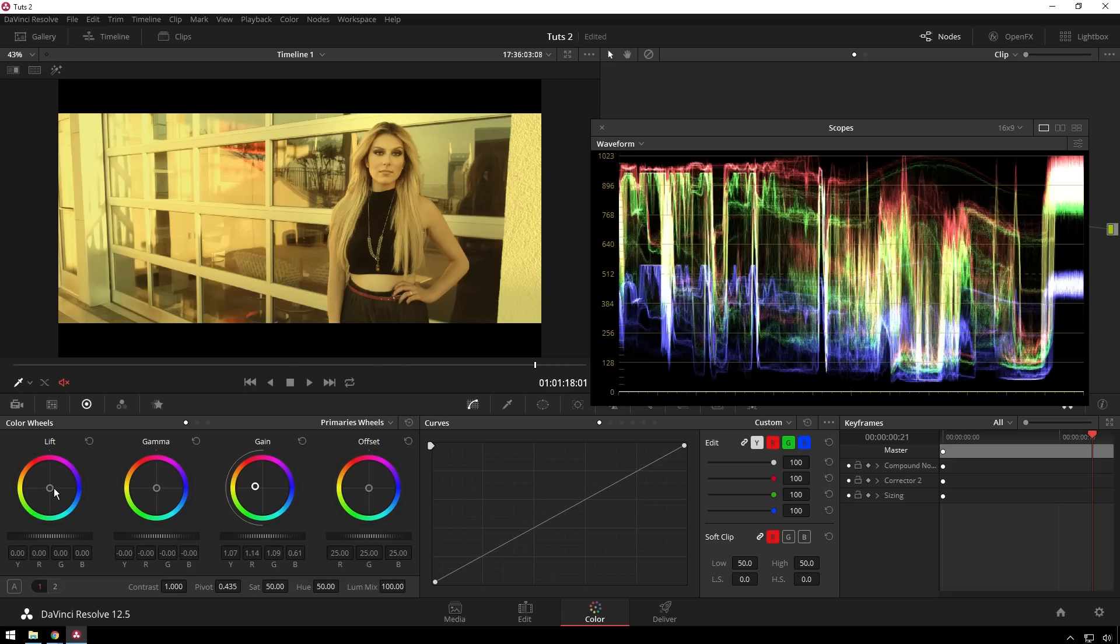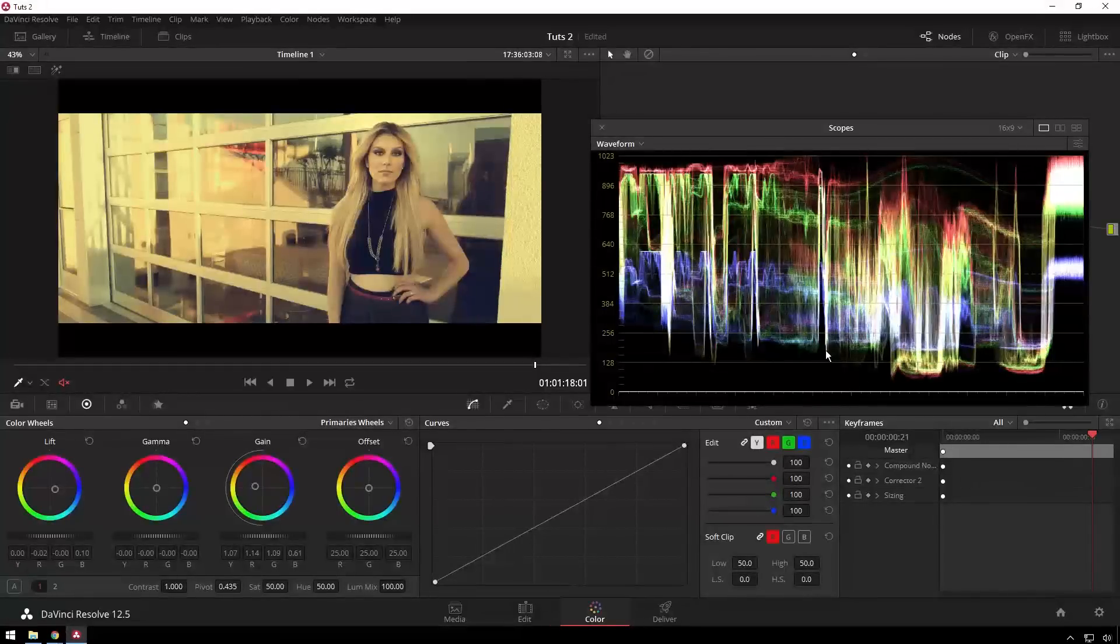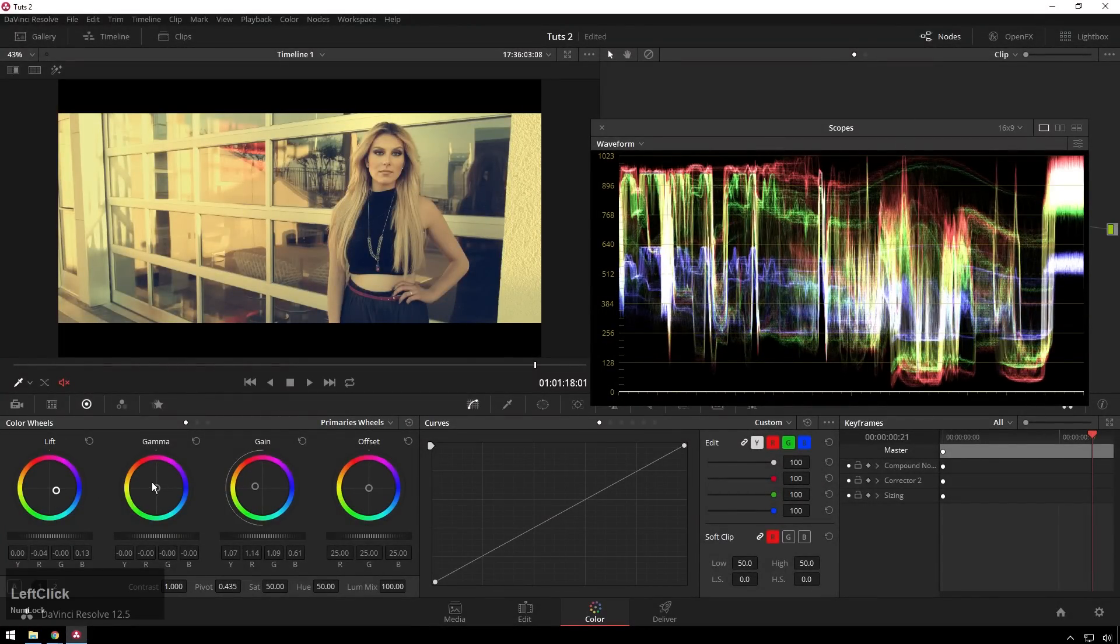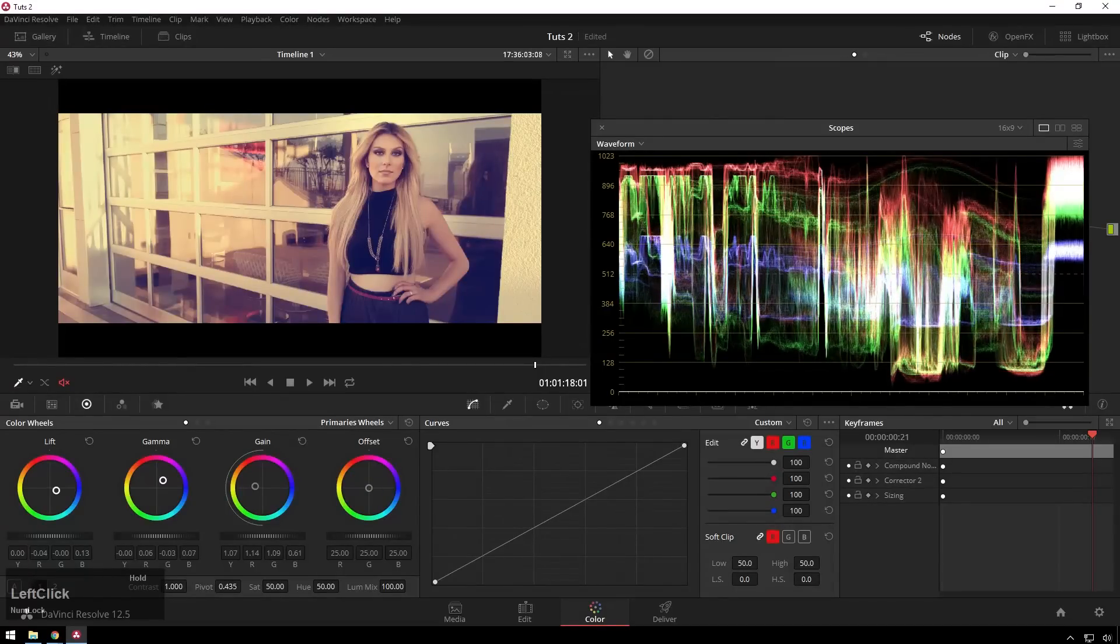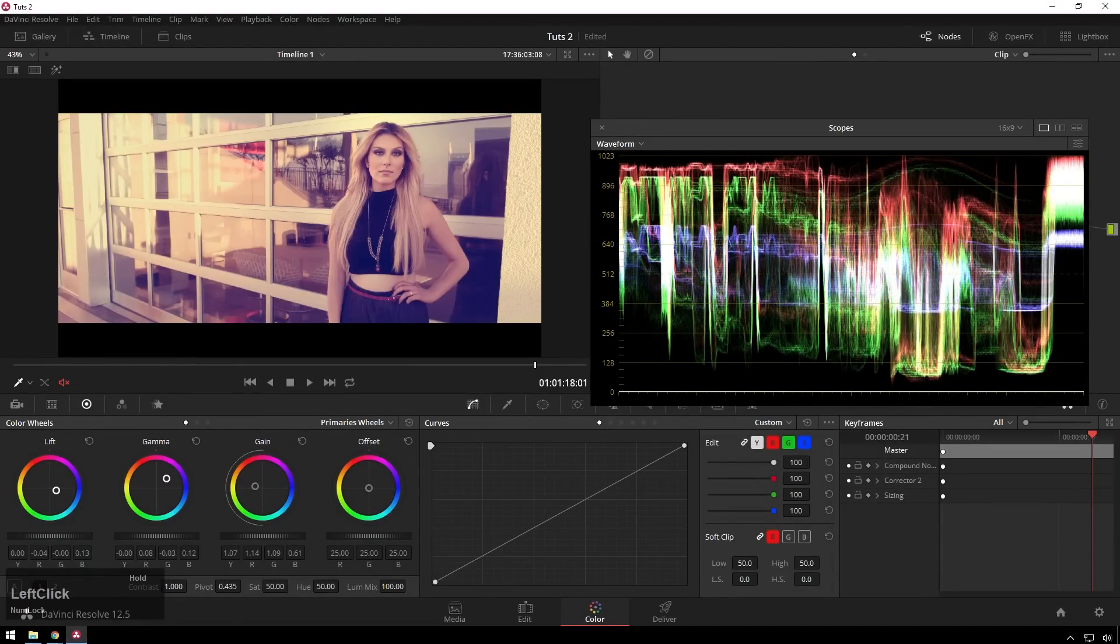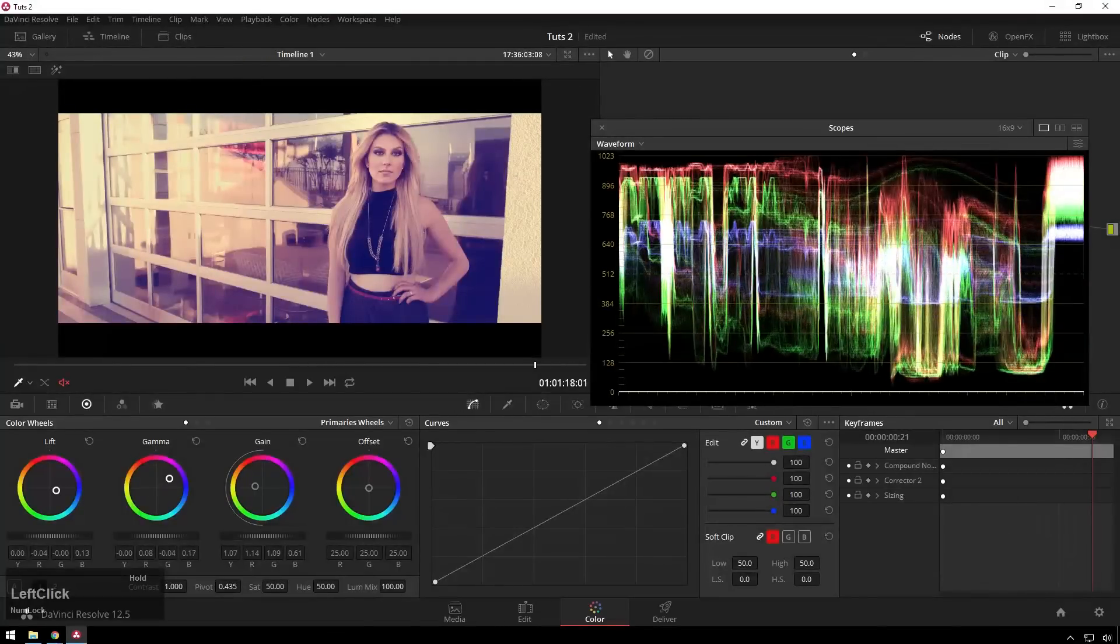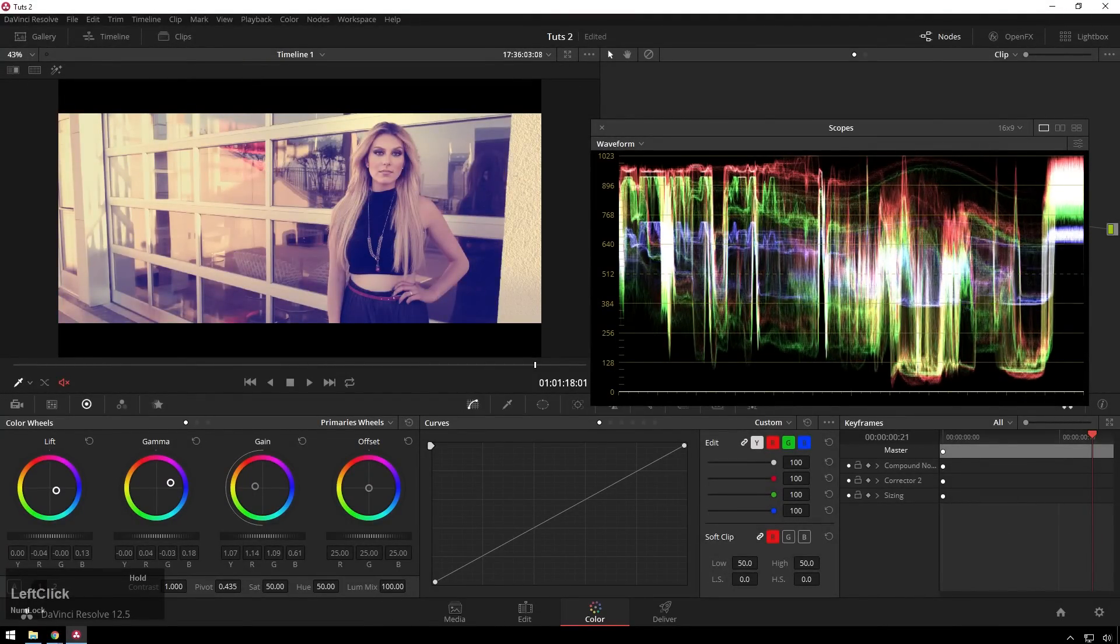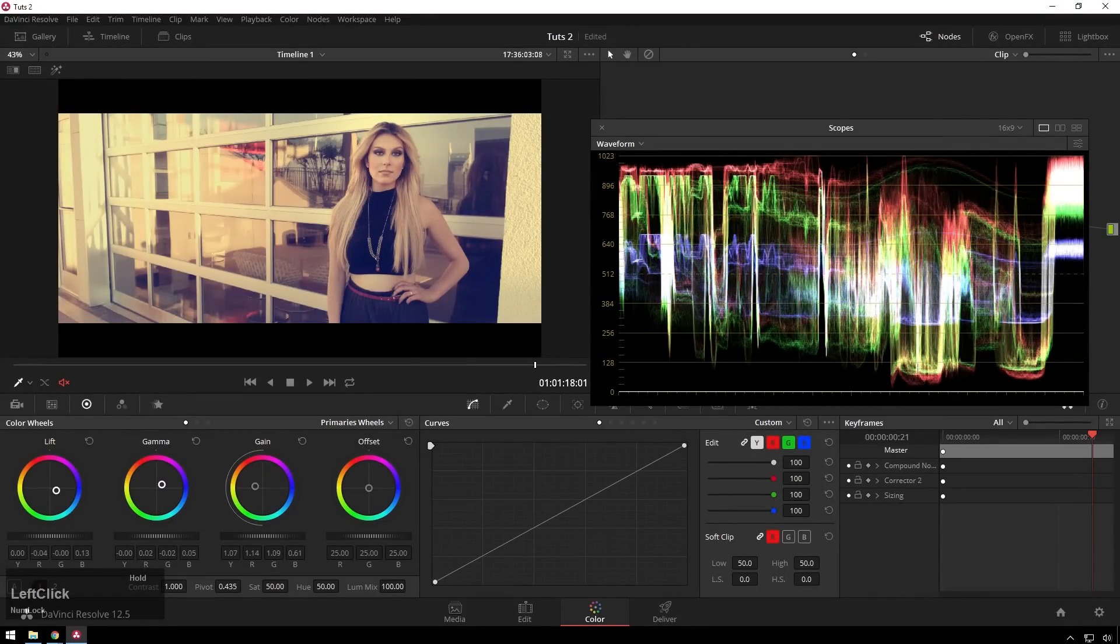And then if we go to our lift and we add blue, you can see it's bringing our blue levels up in our shadow area. And then say we want to move our middle area to pink or magenta as it may be, you can see exactly how the blue channel and the green channel are moving around, but the red channel isn't doing much.